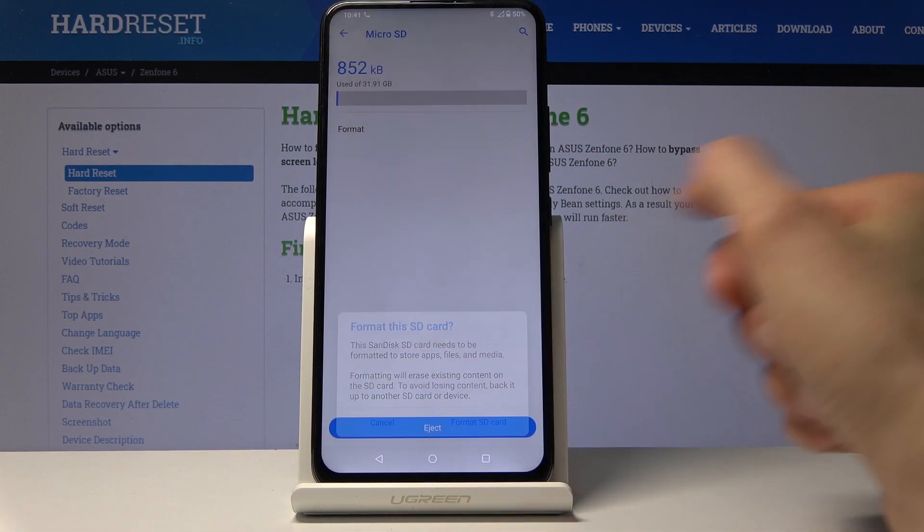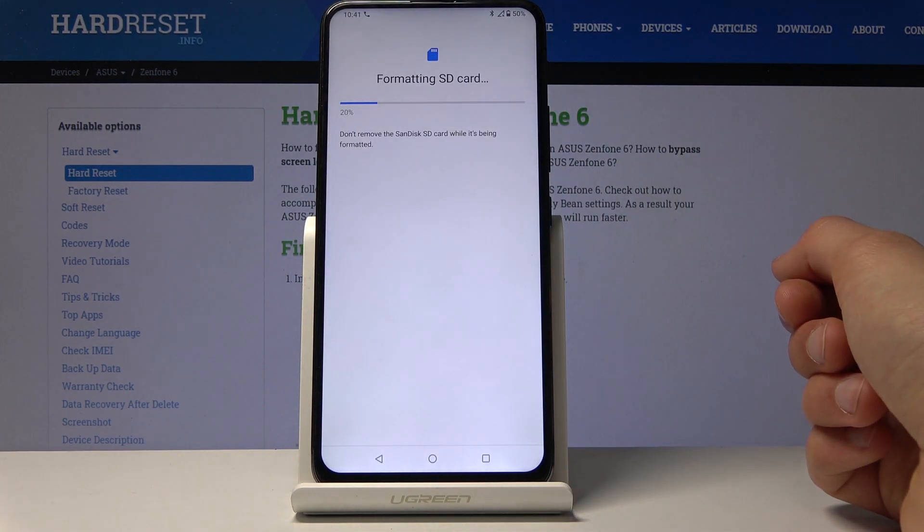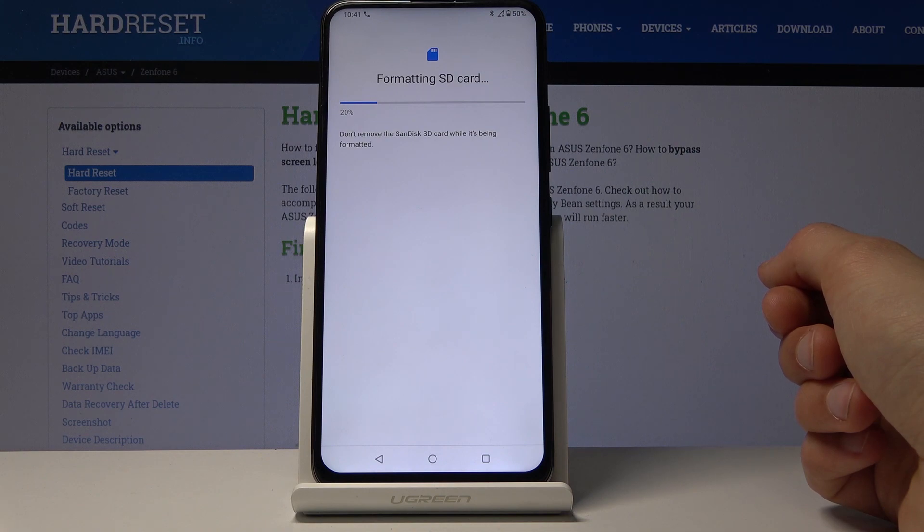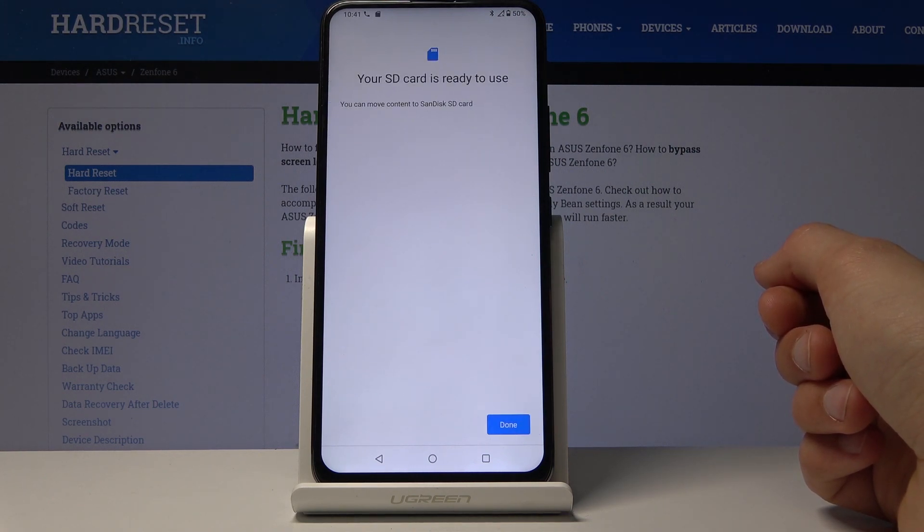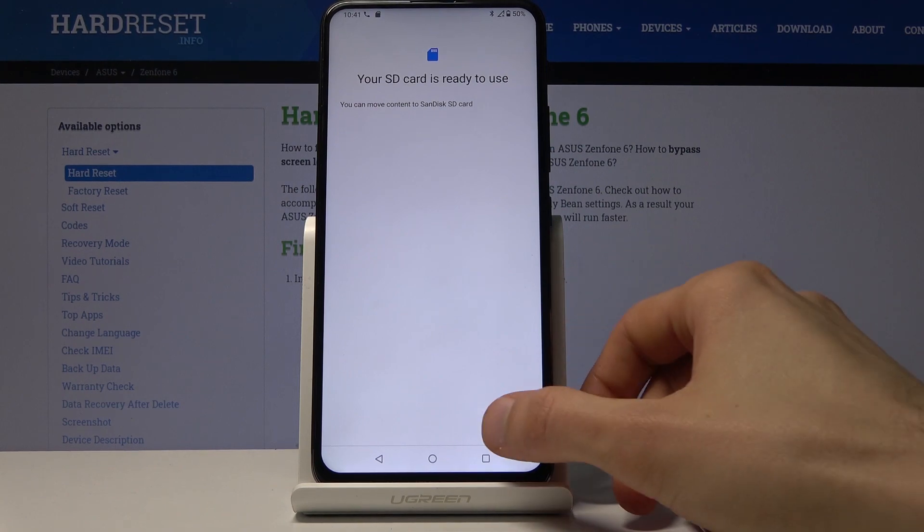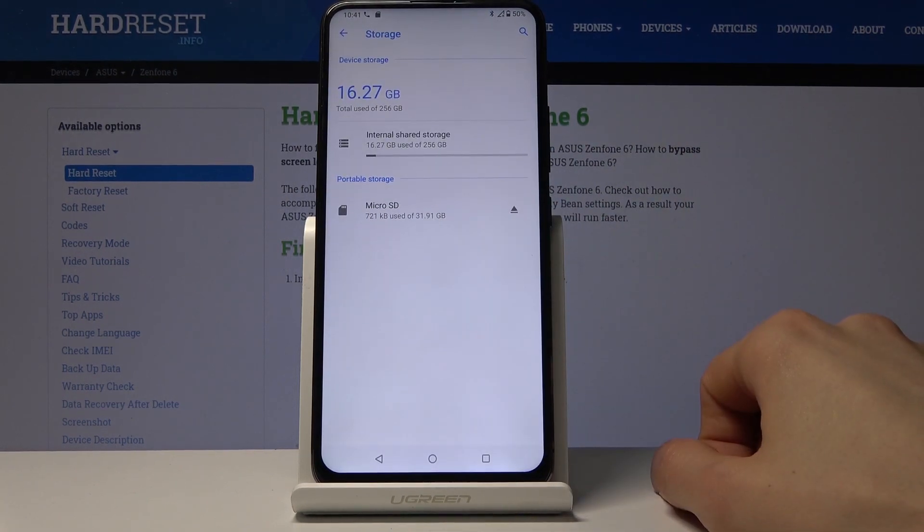Once you're ready, tap on 'Format SD card' and give it a moment. It should take only a couple seconds, and once it's finished, as it is right now, tap on done and you're finished. The card is now ready to be used once more.